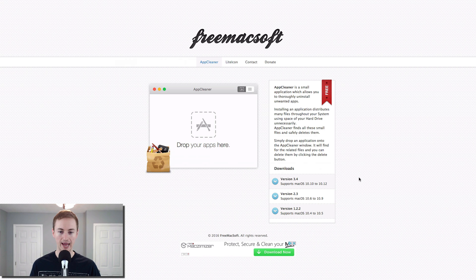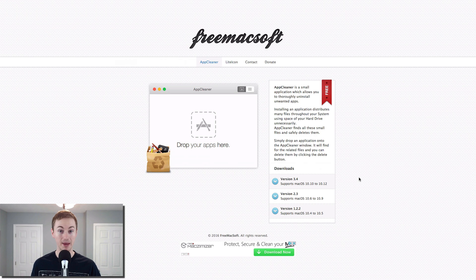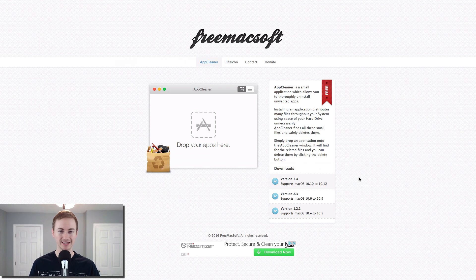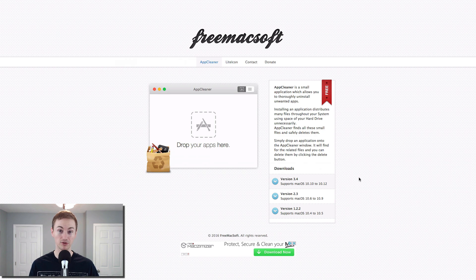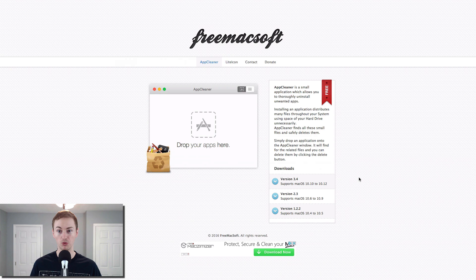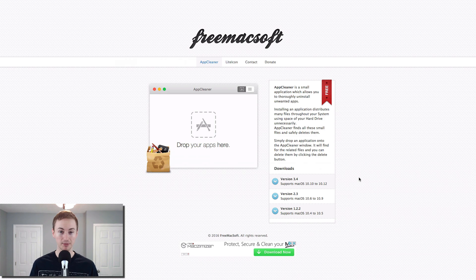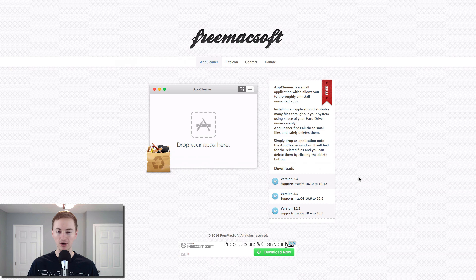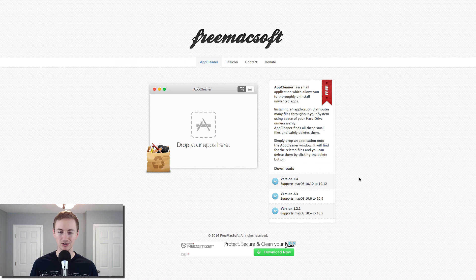Next up is AppCleaner. This has been on my list for years as well. It basically uninstalls Mac apps the right proper way. It cleans the junk files and the leftover files that are usually leftover if you just uninstall the normal way that's built into the Mac by dragging the app to the trash can. If you use AppCleaner instead, it will find all the leftover junk files along with it to keep your Mac clean.